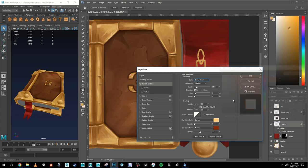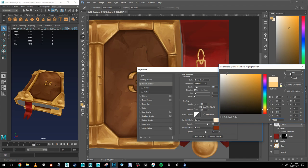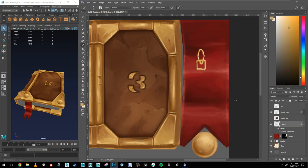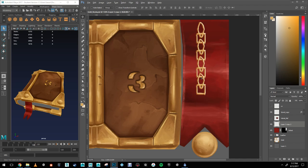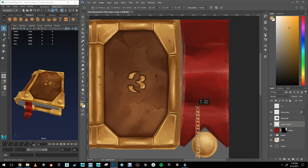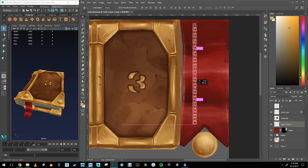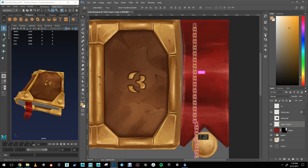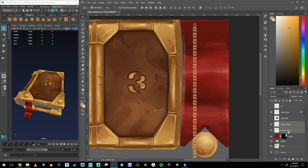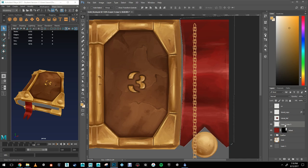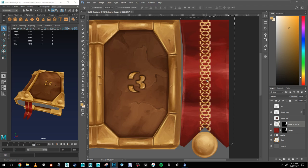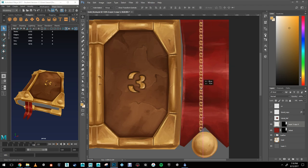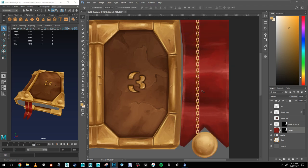Afterwards, I duplicated the layer by holding down CTRL and dragged my pattern a little lower. I then merged the layers by selecting both layers and pressing CTRL and the letter E. I then pressed CTRL plus the letter T to transform and scale the pattern down. I duplicated my layer again by holding down CTRL and left mouse dragging my layer and I repeated this process a couple of times until I had a nice long chain.